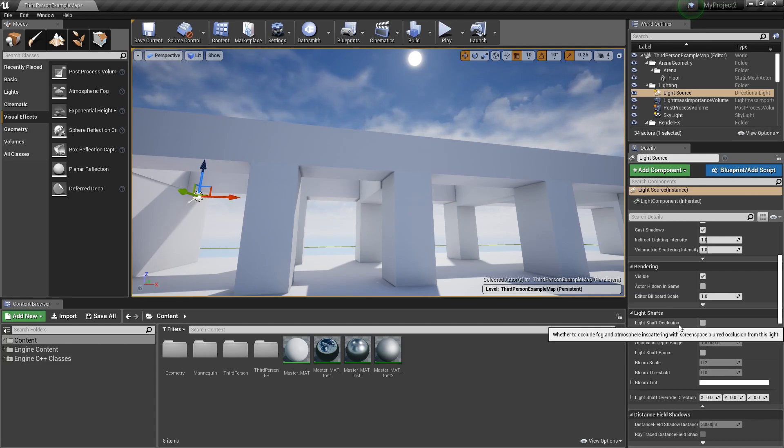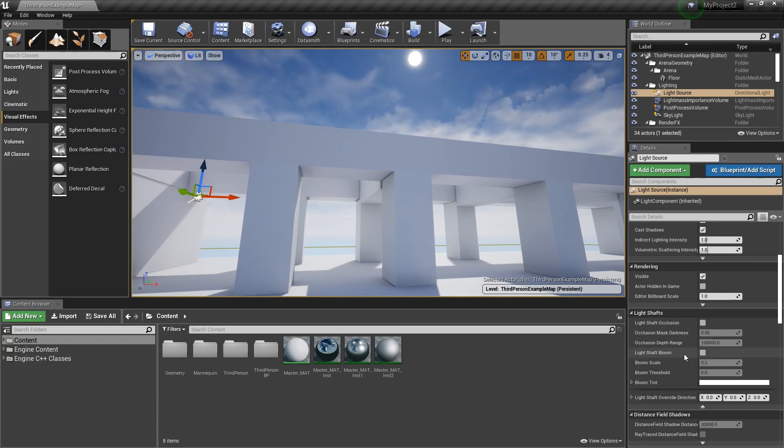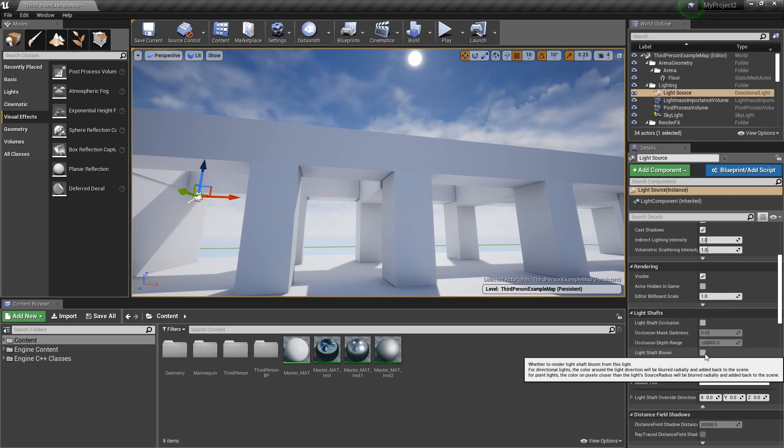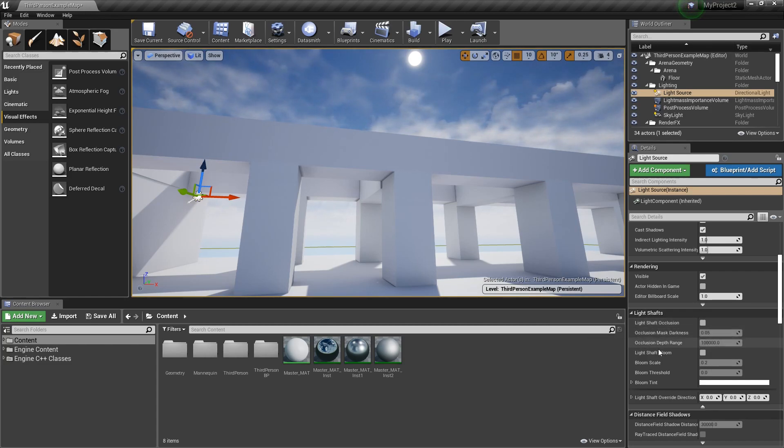There's an option here called light shaft occlusion and light shaft bloom. The easiest way we can think about it is these are the two different ways of handling light shafts or blooming in our scene.